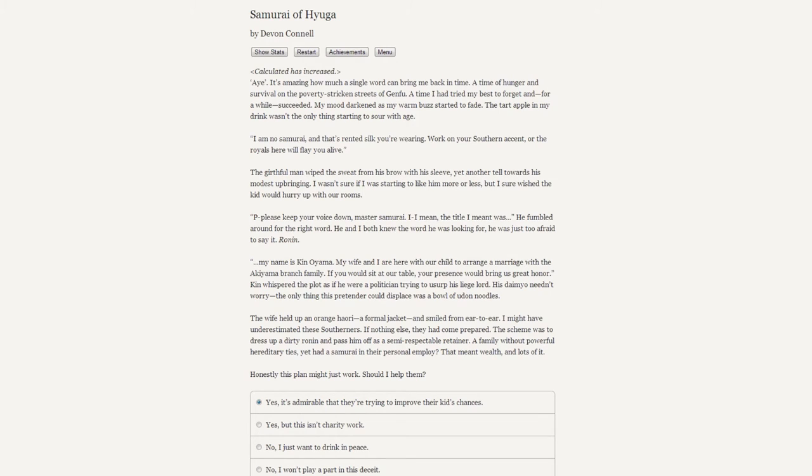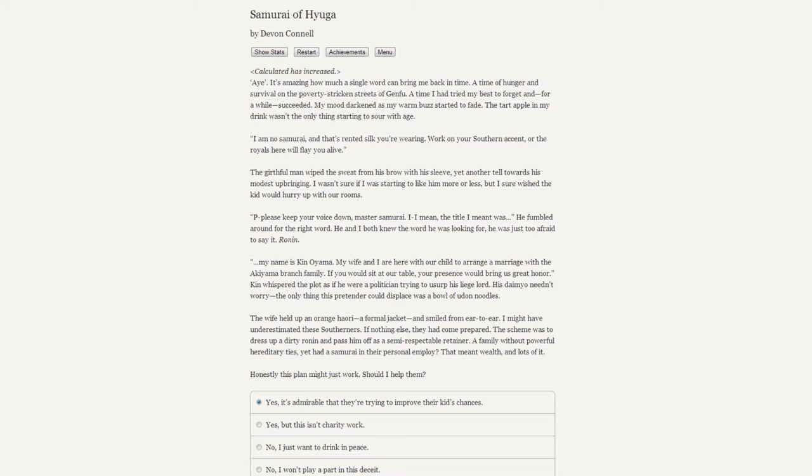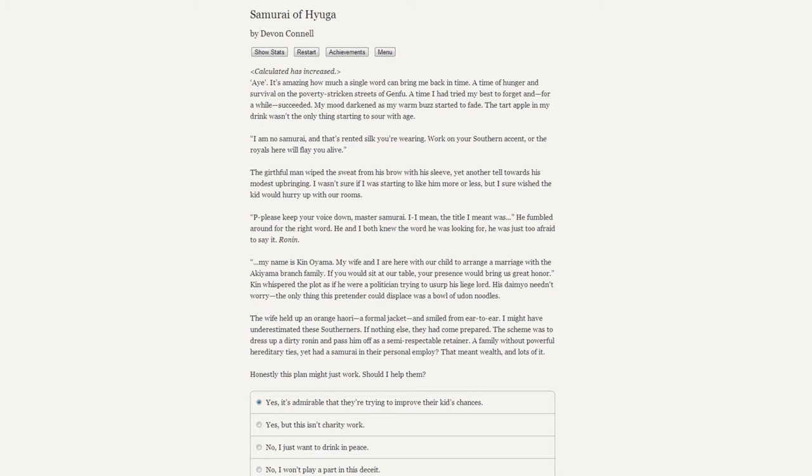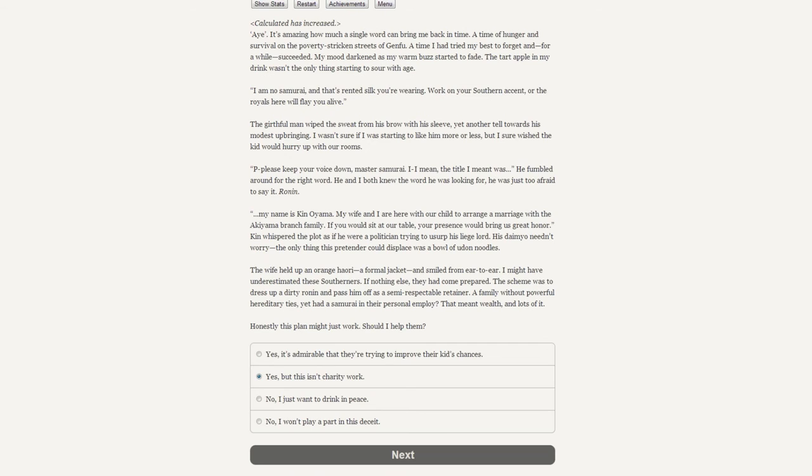"You're a samurai, eh?" The phrase was a mix with equal parts fear and skepticism. Oh, and desperation too - you had to be damn desperate to mistake a half-drunken sellsword like me for one of General Hyzen's lapdogs. Those were purebreds. I finished off my cup of chilled bliss before giving a reply: "I'm no samurai." [Calculated has increased] "My name is Ken Oyama. My wife and I are here with our child's arranged marriage with the Akiyama branch family. If you would sit at our table, your presence would bring us great honor."